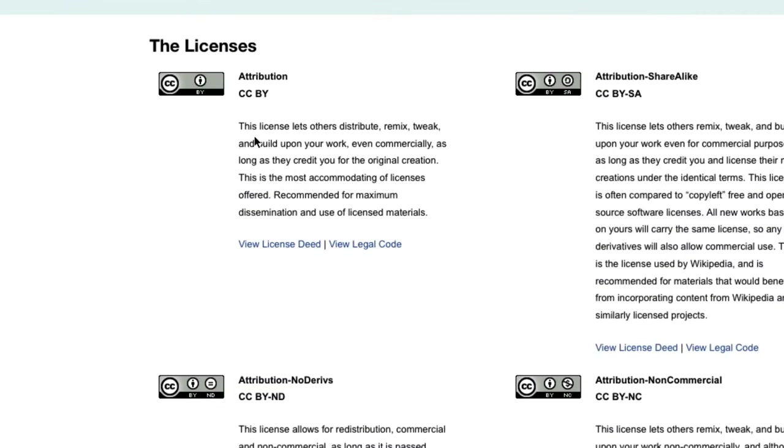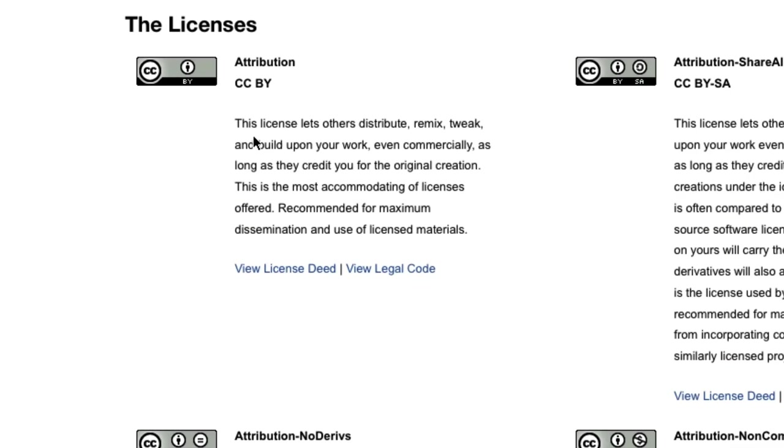This is the most simple license and I usually show this to kids because it's an easy one to get your head around. It's just a simple attribution license and there's a logo there that indicates that this license applies when you're looking at that particular work.